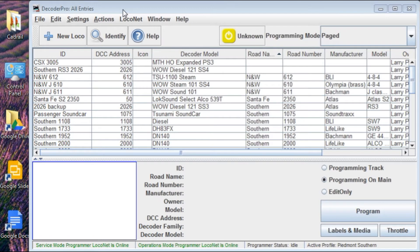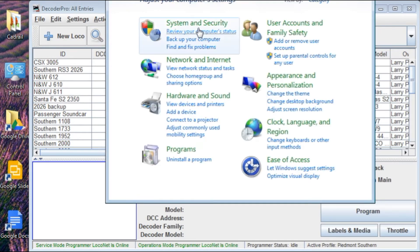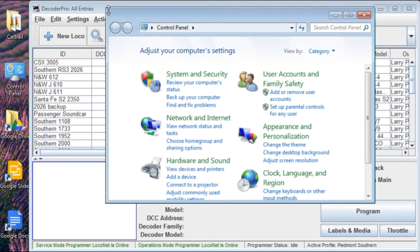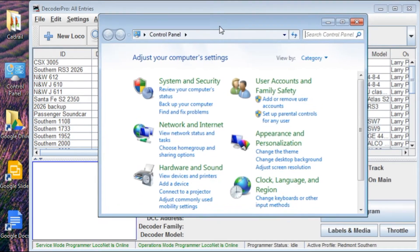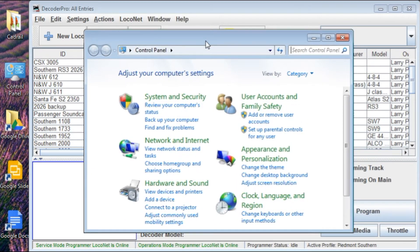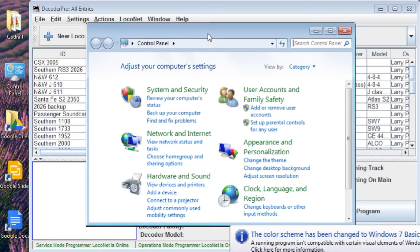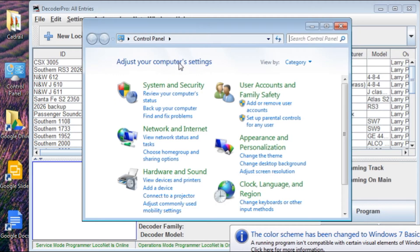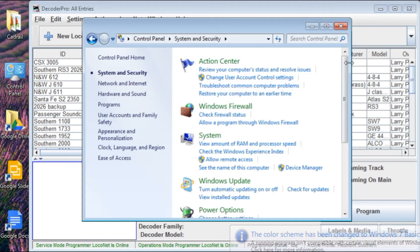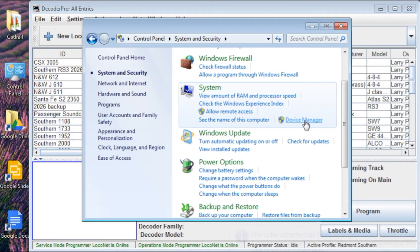So the first thing you want to do is go over here and click on Control Panel. I've got it pinned to the desktop, but it's available under System Settings if that helps you. When we go in here, we're going to want to look under System and Security, and then go down to the Device Manager under System.